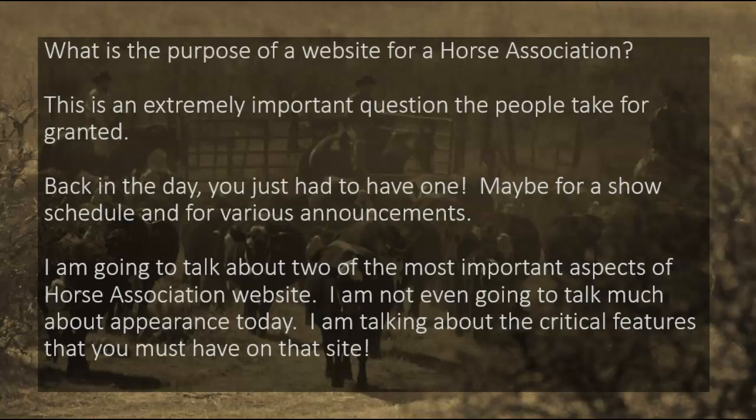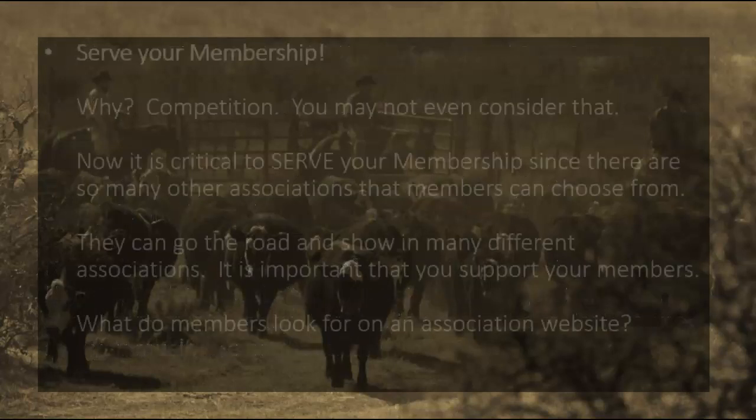First thing we need to consider is what is really the purpose of a website for your association. This is something that people kind of don't think about too much. Back in the day, we've been doing these for a lot of years. Back then, it didn't have to be particularly fancy, didn't need to worry about it working on a phone, for example. It might have some pretty limited content — show schedule, maybe the results, a few pictures, these types of things. But there are two very important aspects of these horse association websites that I'm going to talk about today. I'm not going to talk about appearance very much, but just these two critical things.